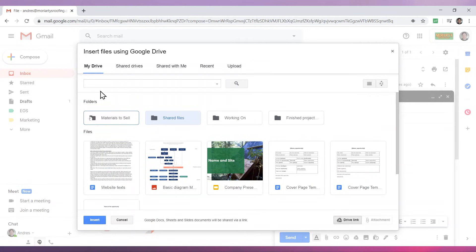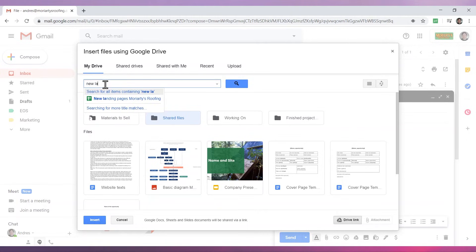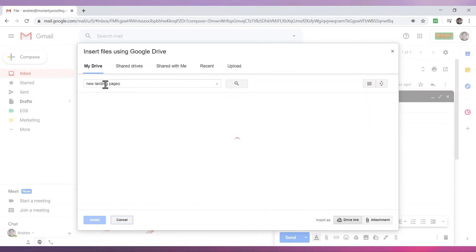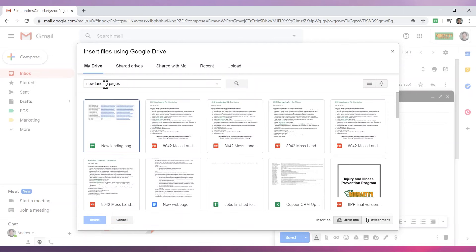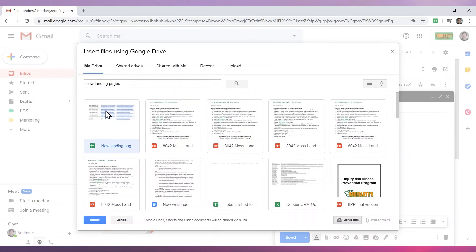If you know the name of the file, you can just search for it using the search bar. Type the name of the file and press enter. Once you have located the file you want to attach, click on it to select it and then click on insert.